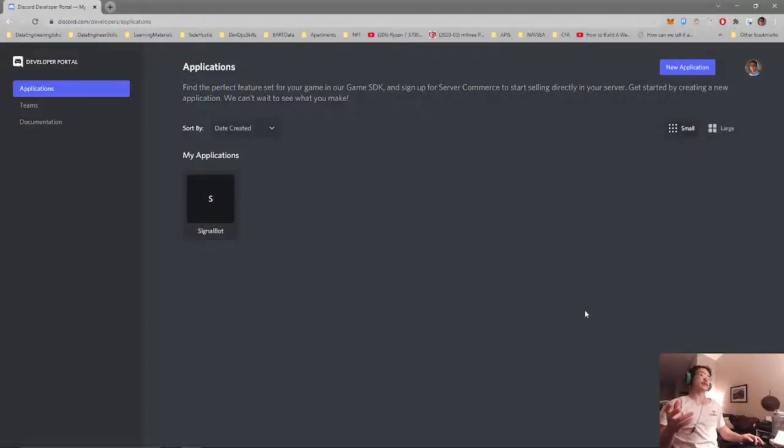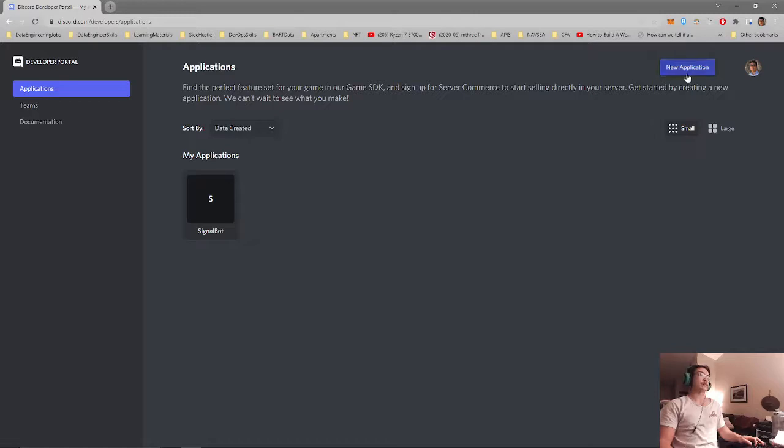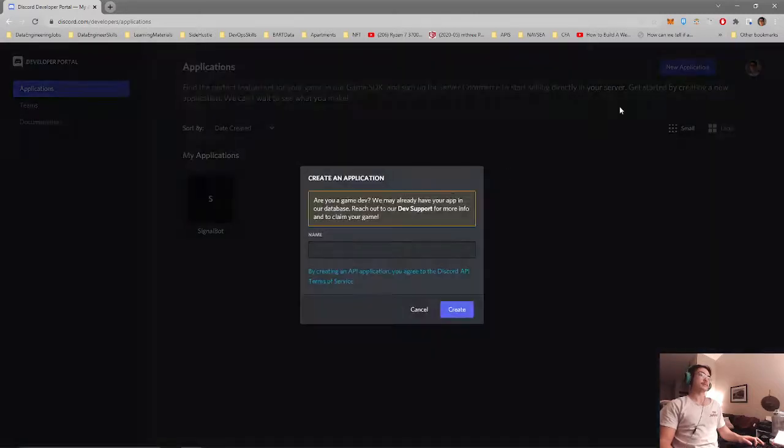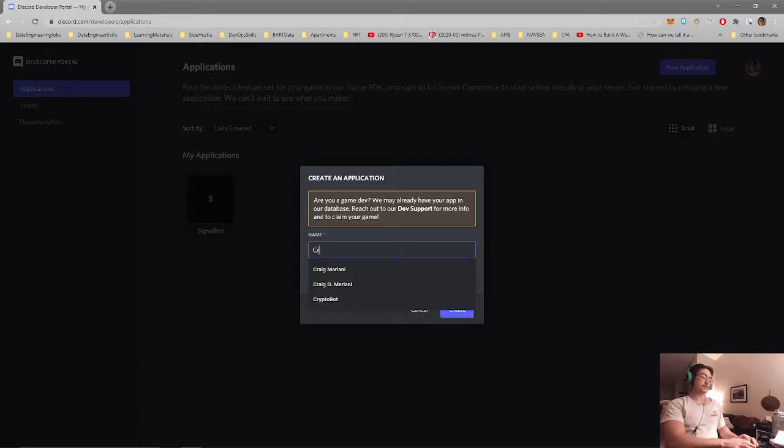The first step in creating your Discord crypto bot is you will need to go to the developer portal for Discord and you will need to click a new application. Just call this crypto bot.